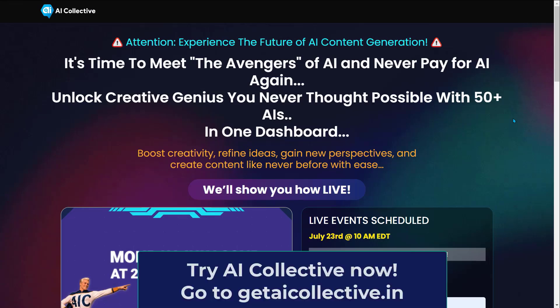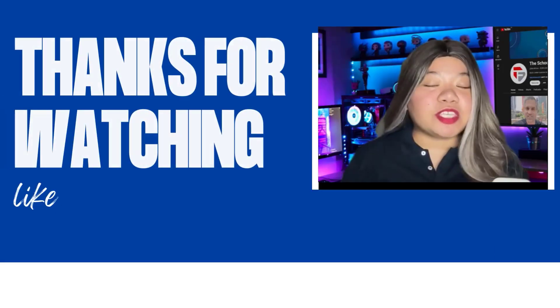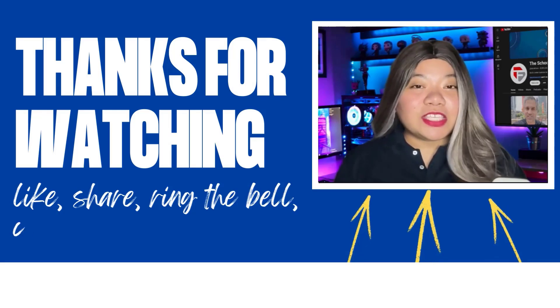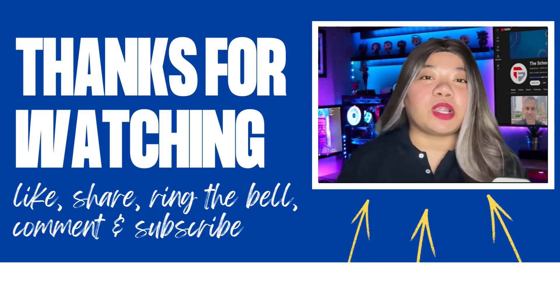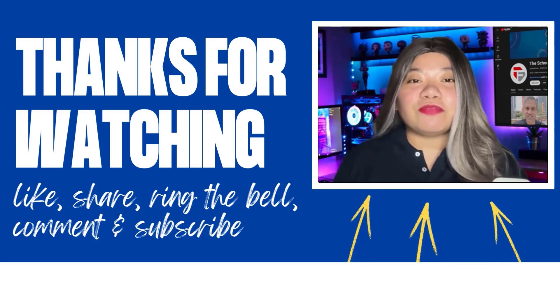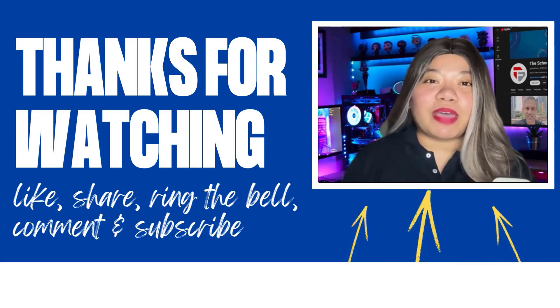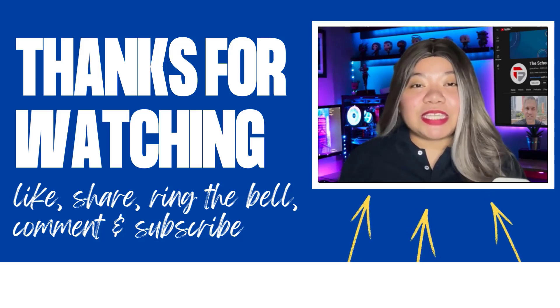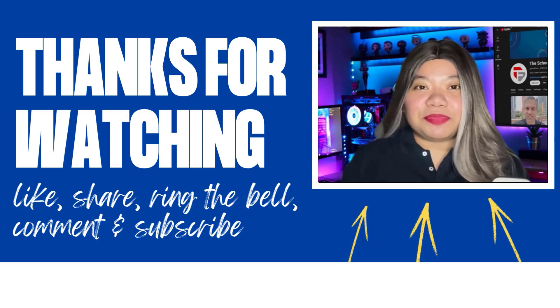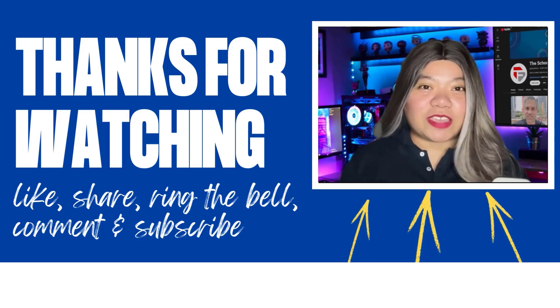If you found this video helpful, don't forget to give it a thumbs up, subscribe for more content, and ring that notification bell. And if you have any questions, please leave a comment below. Thanks for watching!